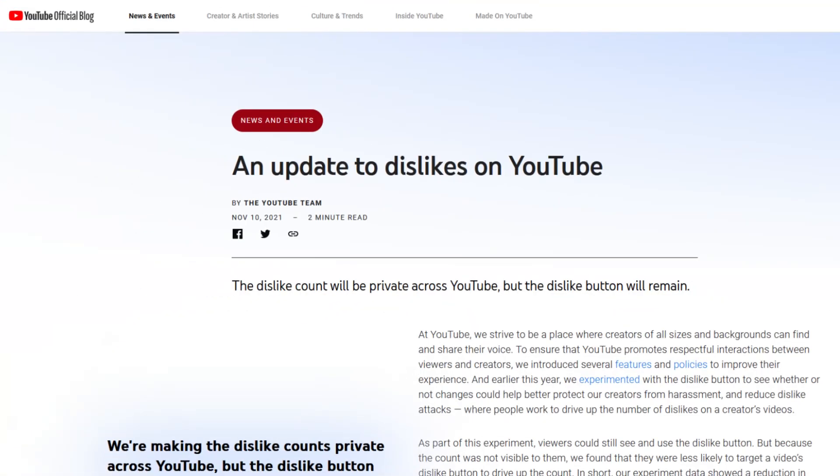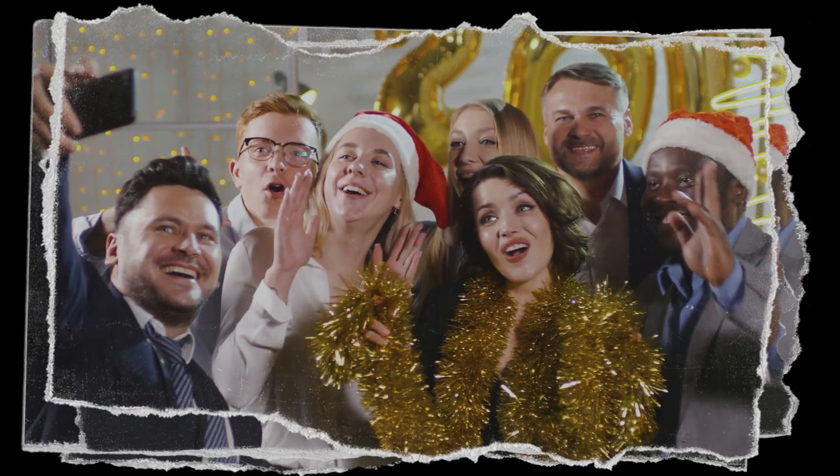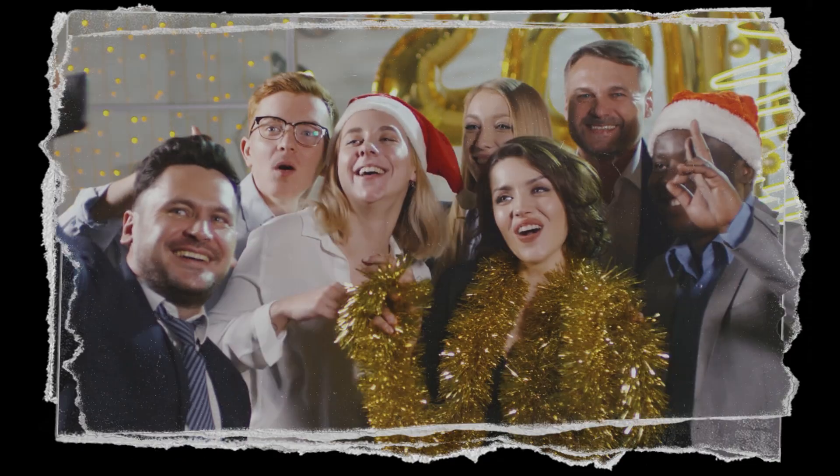YouTube has officially decided that starting November 10th, 2021, the dislike count is completely removed. That's right, Coffezilla, and thank you for featuring my video.